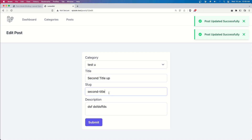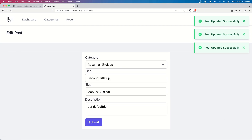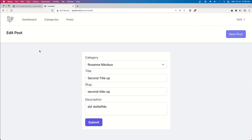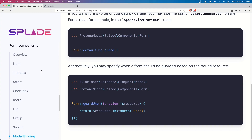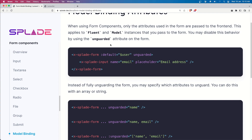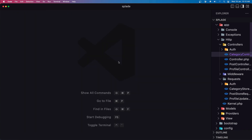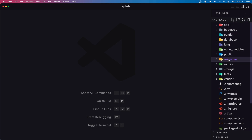Now let's update the slug and also change the category to Rosanna and say submit. Second title updated, slug updated, and category Rosanna. That's it for this video, friends - how we can make an update with the Splade form components. We bind the model on the form and it automatically fills the fields. Very easy, and with the help of Tabnine it's created very quickly. If you like, don't forget to subscribe to my channel, and see you in the next one. All the best.